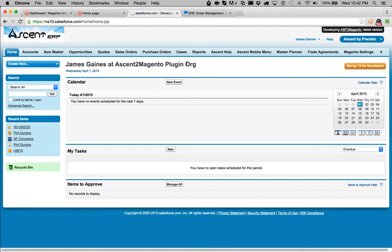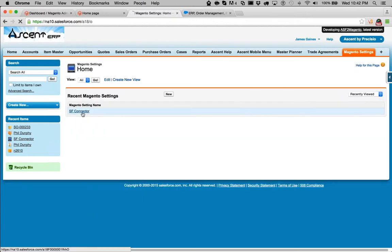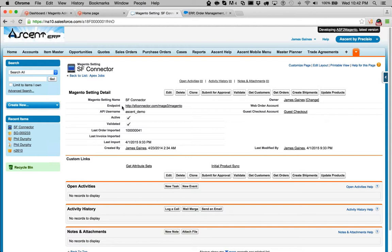First, you'll install the Magento plugin into your Ascent Salesforce org. You'll also install a small plugin on the Magento side to extend the functionality of the Magento standard API so that Ascent can take advantage of that. When you install the Magento plugin, you get this Magento settings tab. This is where you enter your website information, your API username and password. You validate that — it's the first button you click — and it will check the validated checkbox to true. That means you're ready to go.